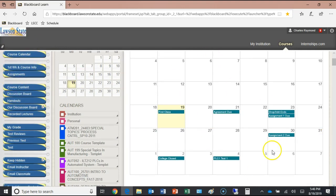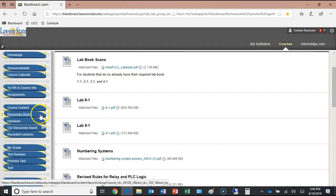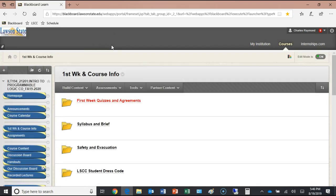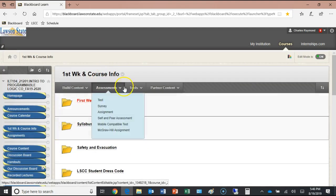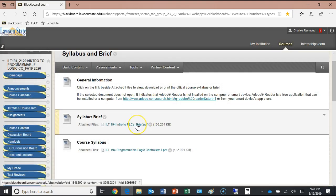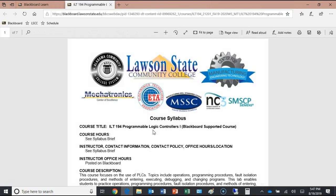There are handouts we'll be using in class. Under 'First Week Quizzes and Course Information' — this is a very important link for the first week. This is where your syllabus will be, the safety evacuation procedures for this campus, the risk policy, and information about children on campus. This is where the official course syllabus is located. There's also a copy of the brief I've already handed out to you.